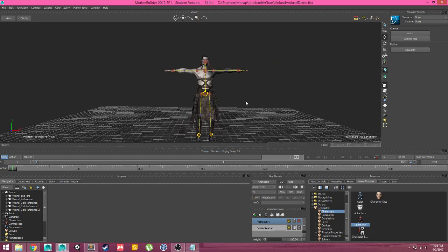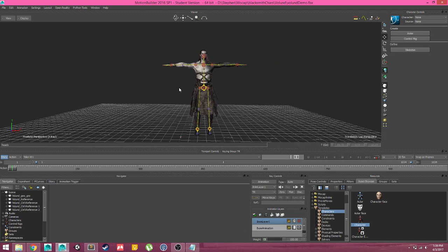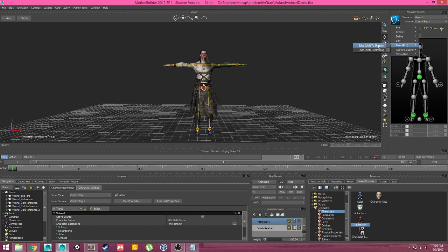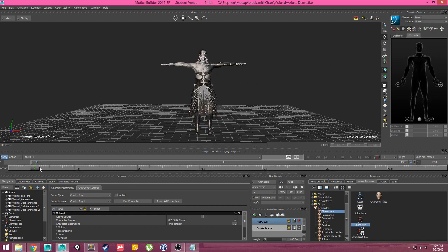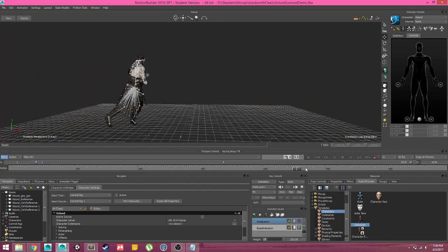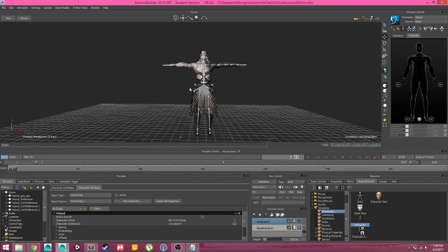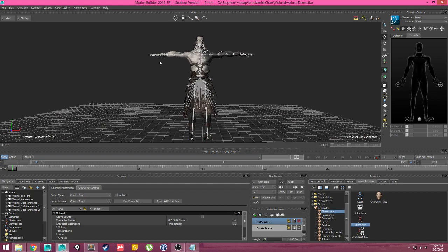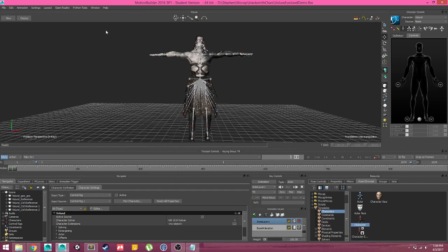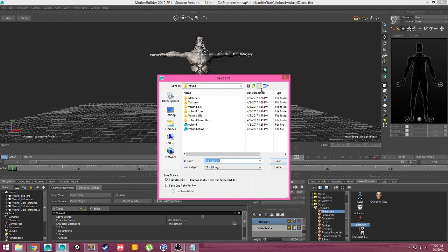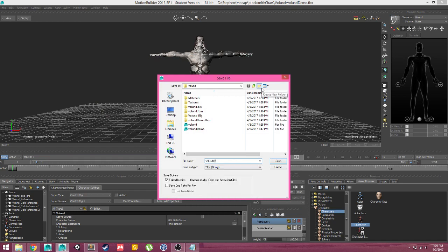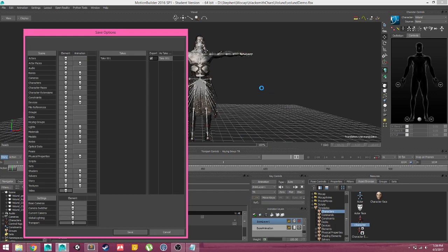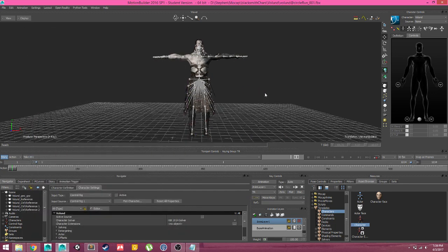So eventually what you would want to do when you're done with all of the cleaning is we would want to again select our character, and we would want to bake plot it down to a skeleton because we don't want to bring in any of the rig information into Unity or Unreal or even Maya really. So we would bake that down, the animation is still there, and from here we could simply save as Voland. I like to name it with an at sign, circle run 01, save this out, and there you go.